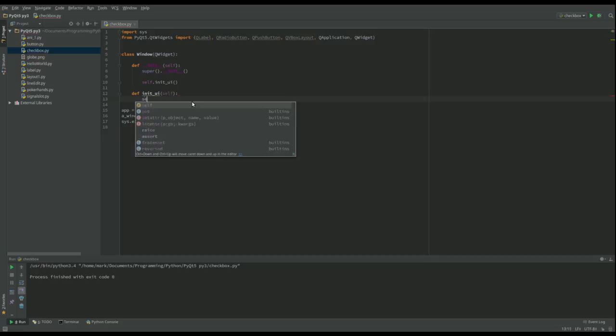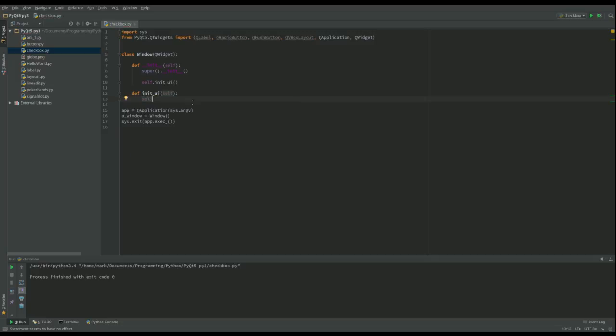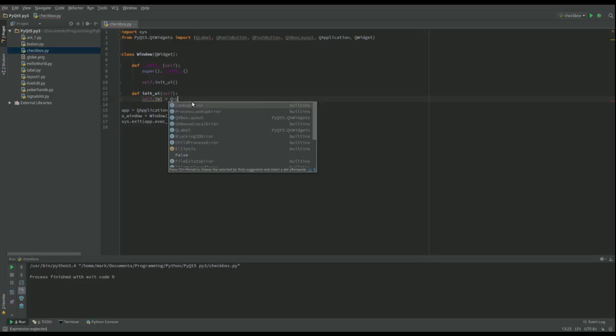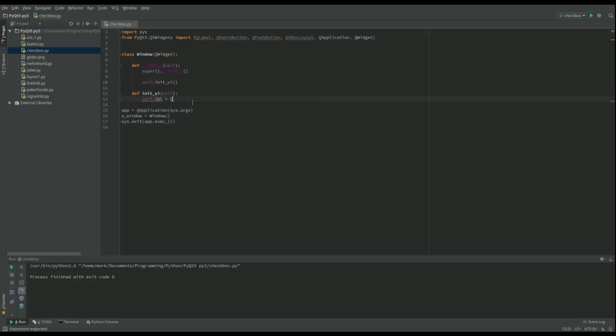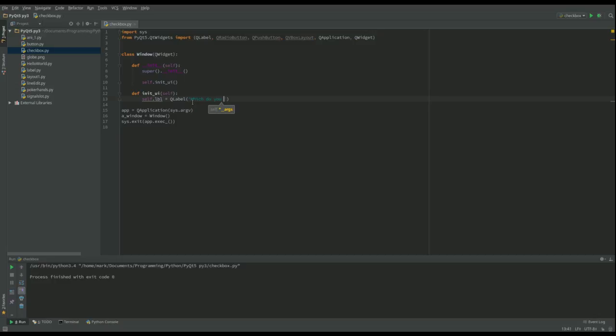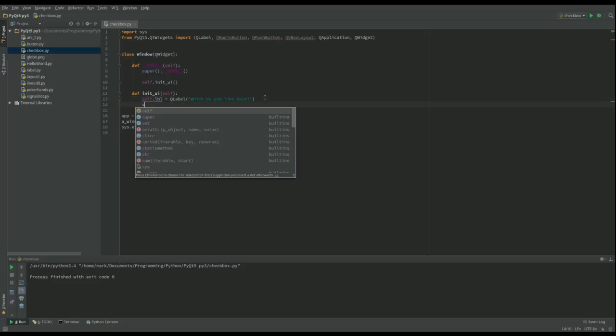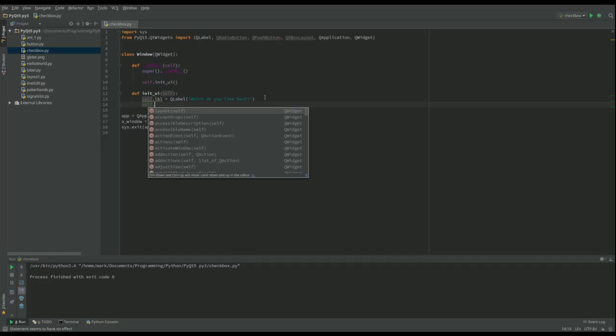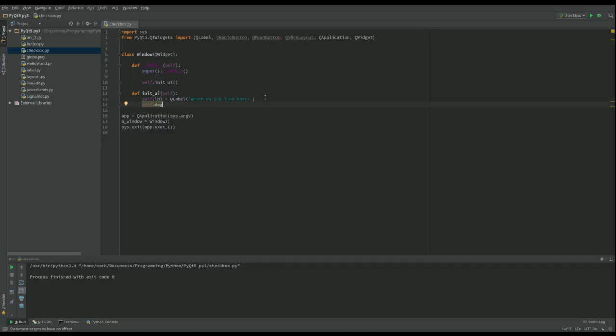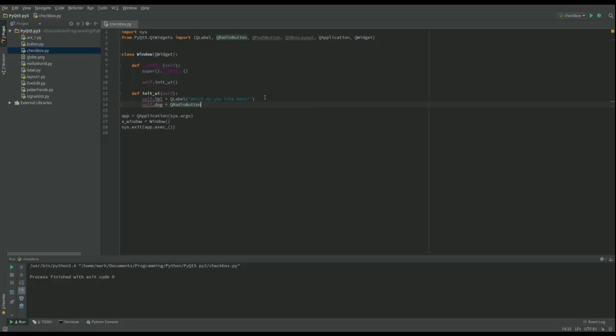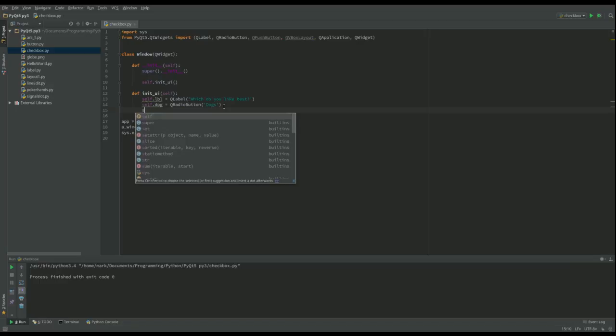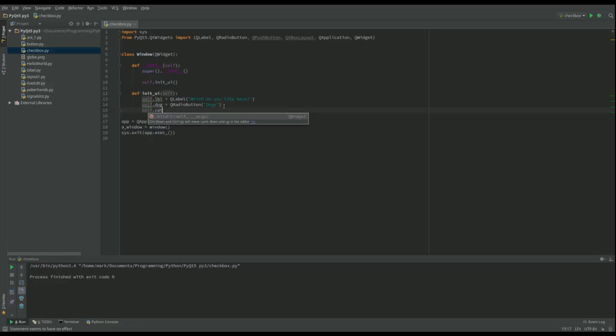I've got self.lbl for my label here which is going to be a Q label, and I want to ask which do you like best. And then after that I'm going to do my two radio buttons. We've got self.dog and that's going to be a Q radio button, and we'll give it the label dogs. And we'll have self.cats and we'll give that the label cats.